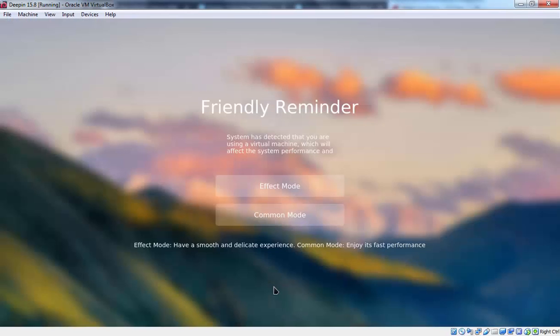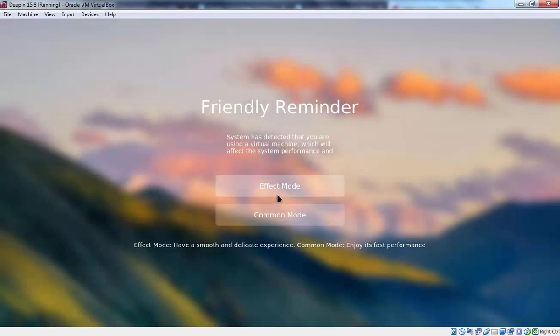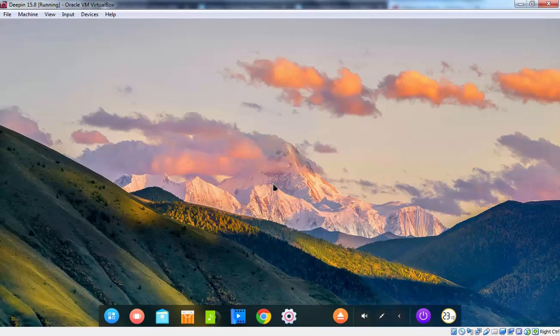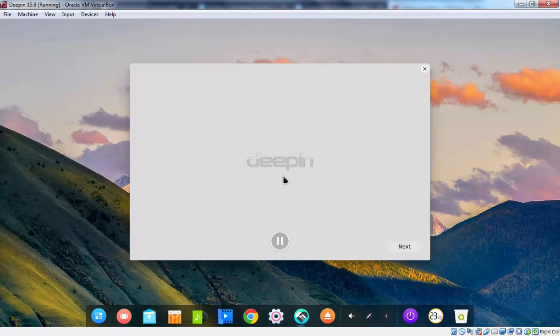Here we are again receiving one friendly reminder. System has detected that you are using a virtual machine. Which will going to affect the system performance. So here we have two options. Effect mode and common mode. Effect mode have a smooth and delicate experience. And common mode which is for fast performance. So we are going with effect mode. Let's click on close.